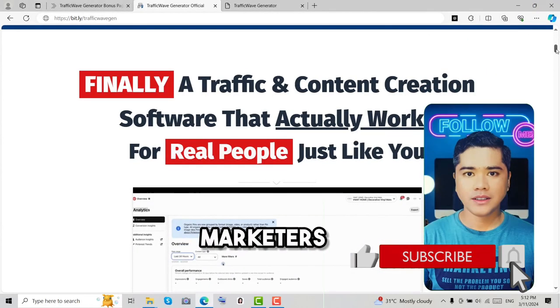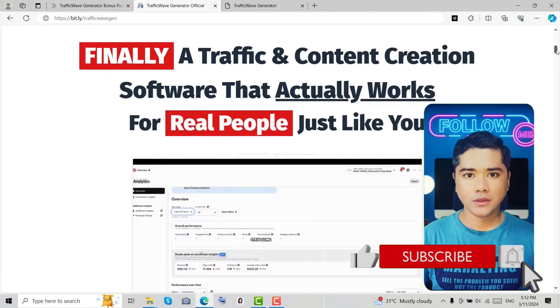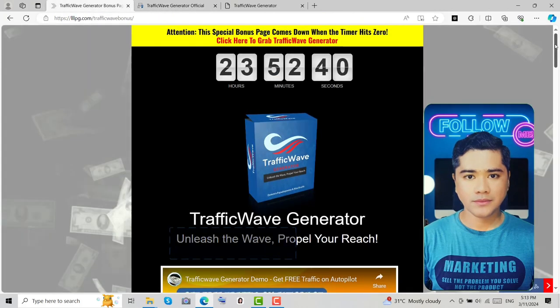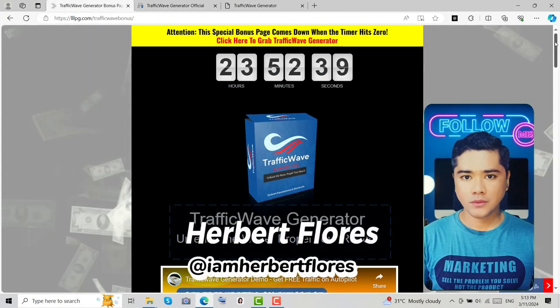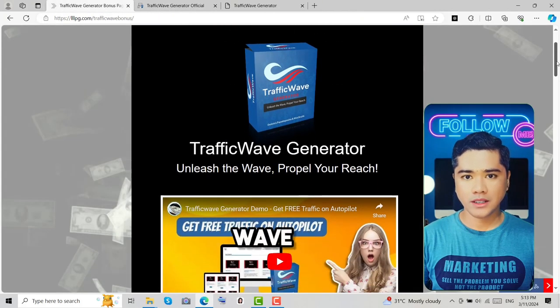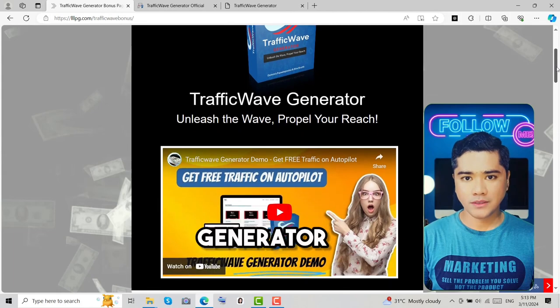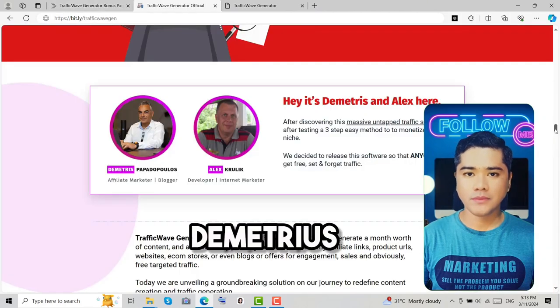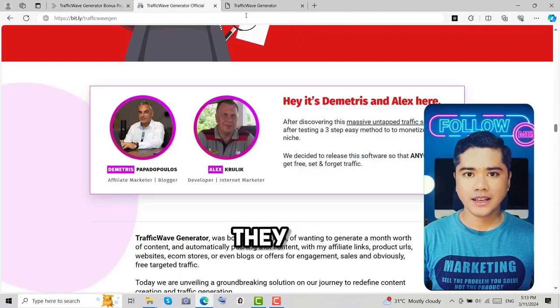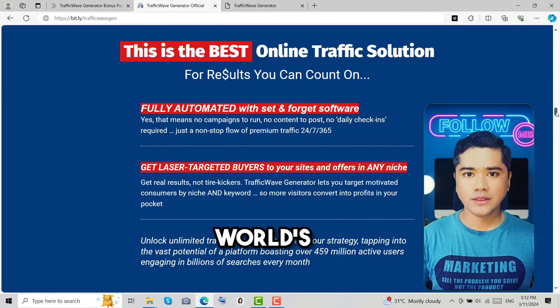Hey online marketers, are you tired of struggling to get traffic to your offers? My name is Herbert Flores and today I'm excited to talk about Traffic Wave Generator, created by Dimitris Papa and Alex Krulik. They claim it's the world's best app for generating unlimited free laser targeted buyer traffic.